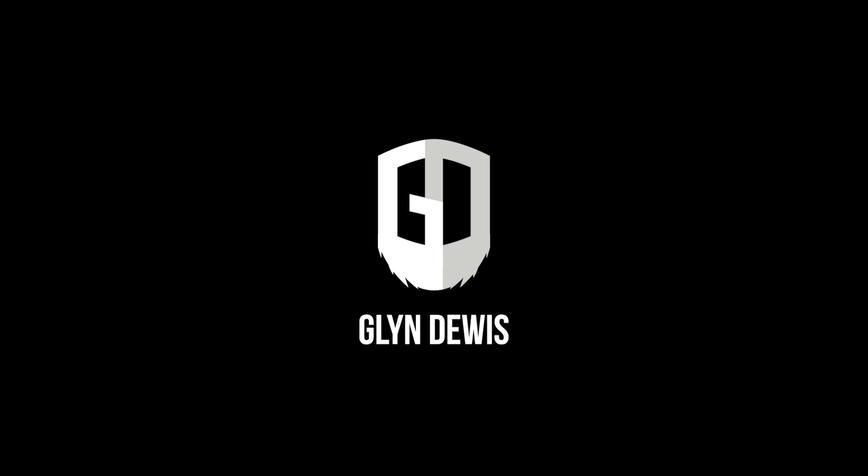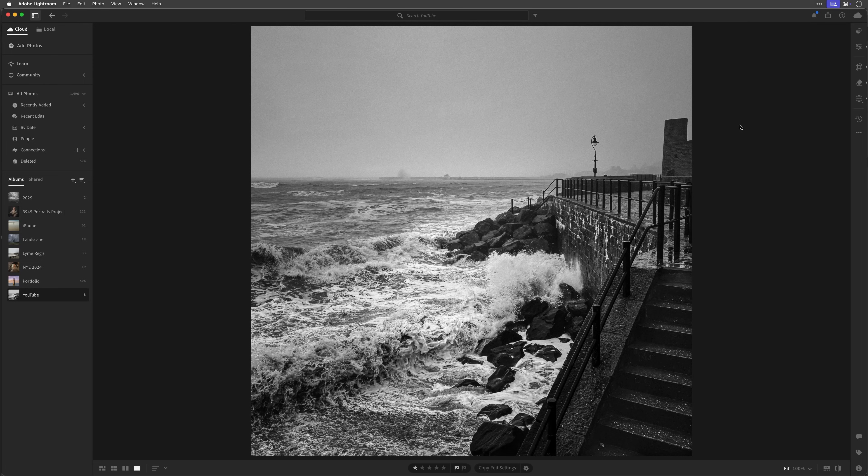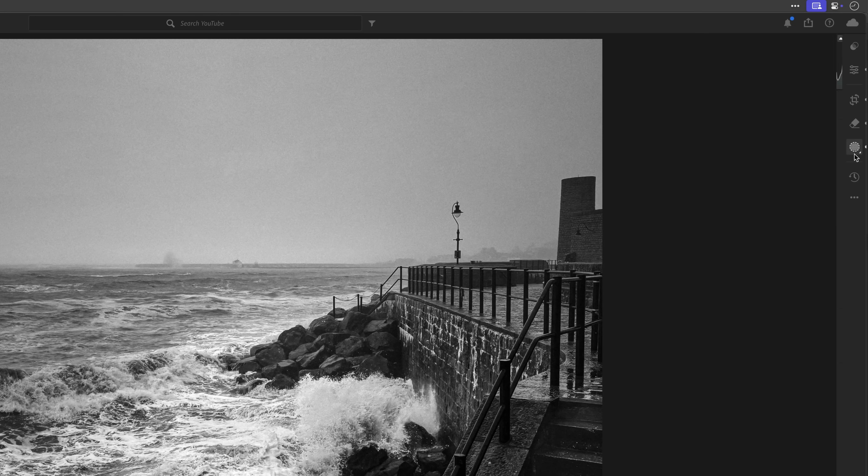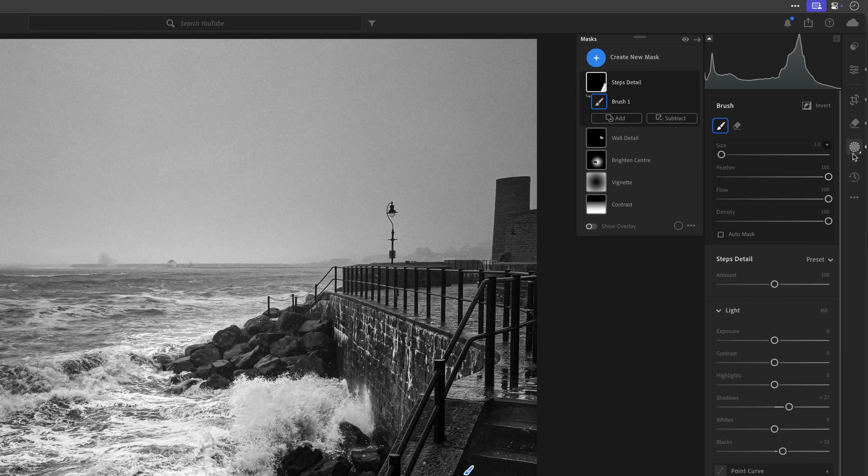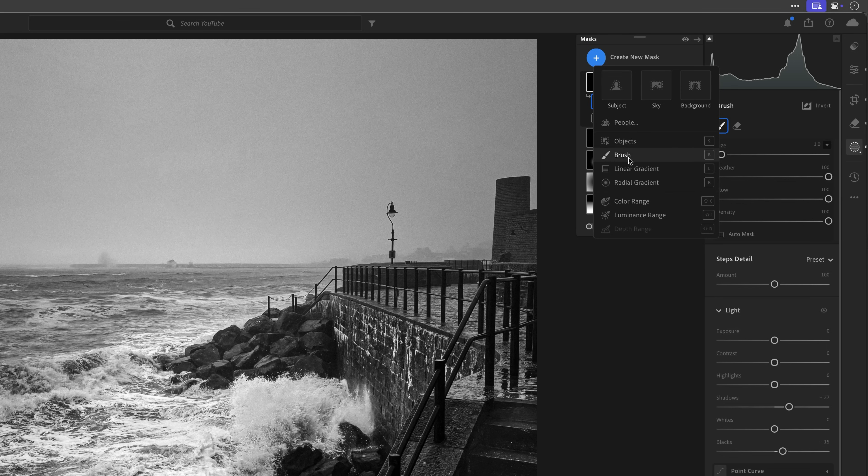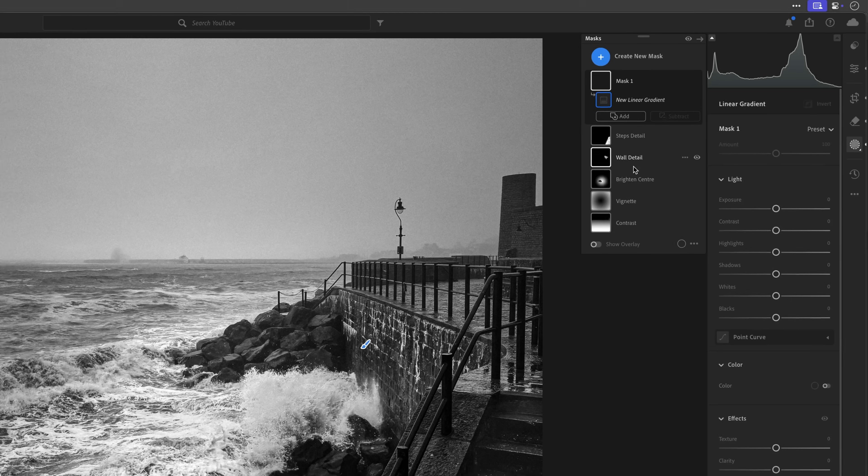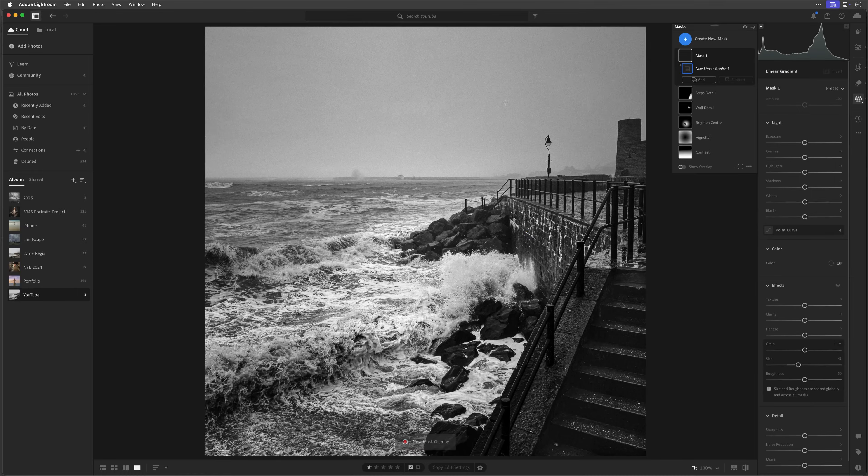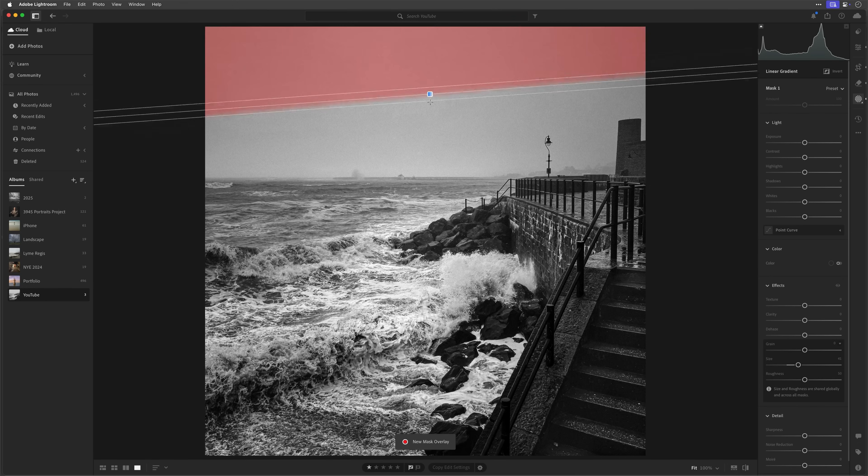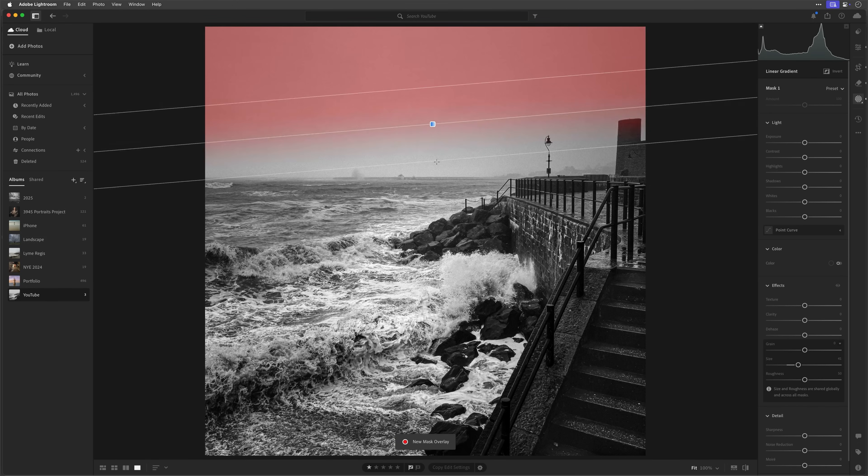So let me show you first of all how I added that extra fog. So all I'm going to do then is come over to the masking panel in Lightroom, and then I'm going to click to add a new mask, and I'm going to use a linear gradient.